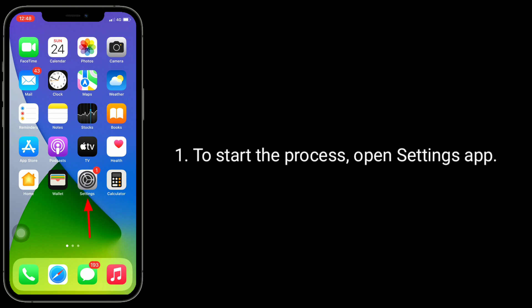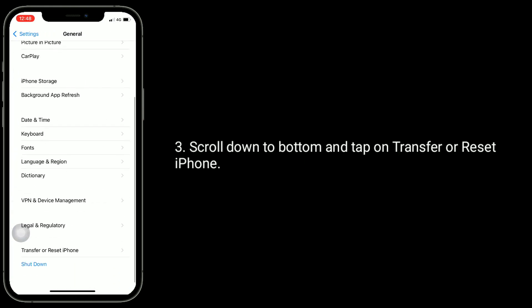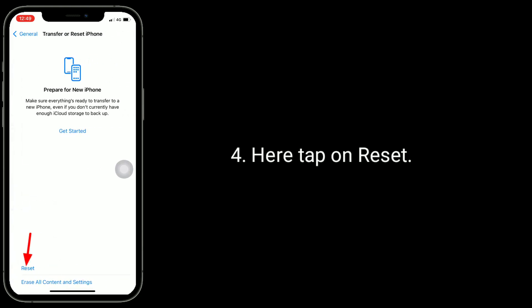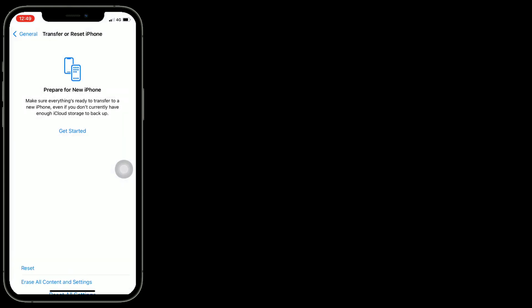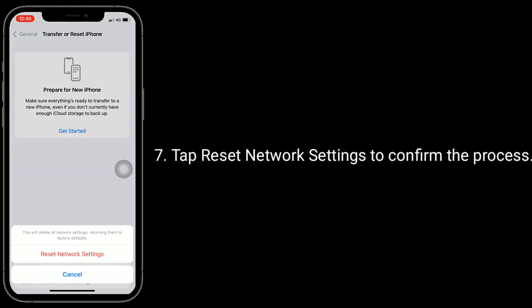To start the process, open the Settings app. Find and tap on General. Scroll down to the bottom and tap on Transfer or Reset iPhone. Here, tap on Reset and select Reset Network Settings. Next, enter the passcode of your iPhone, then tap on Reset Network Settings to confirm the process.